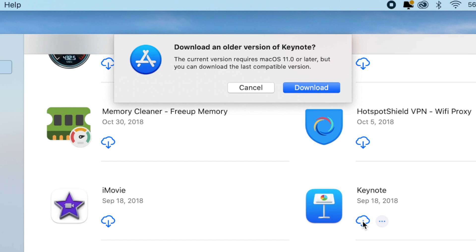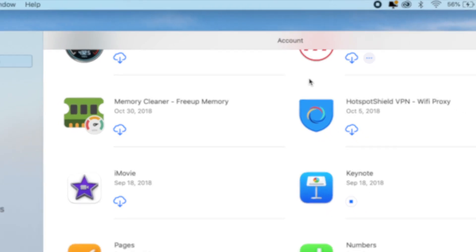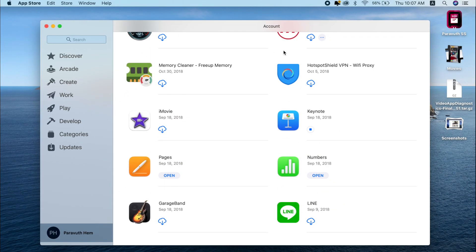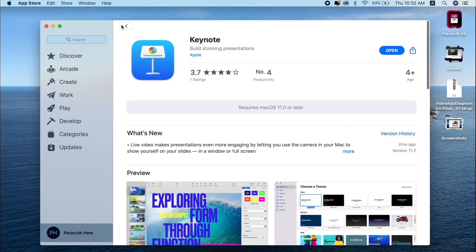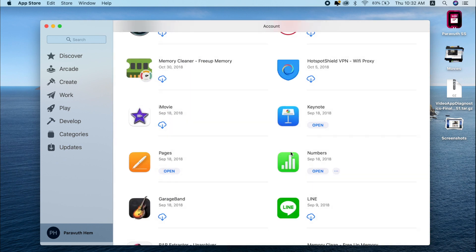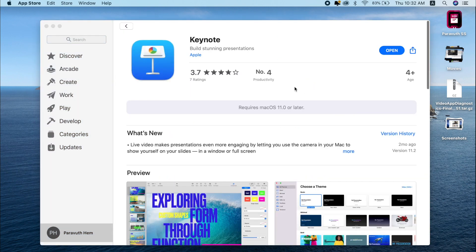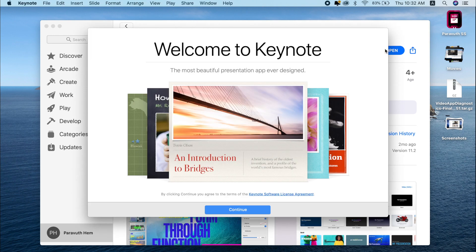I get this message: 'Download an older version of Keynote. The current version requires Mac OS 11.0 or later, but you can download the latest compatible version.' Just click Download — that's it. Now the app is being downloaded, as you can see.